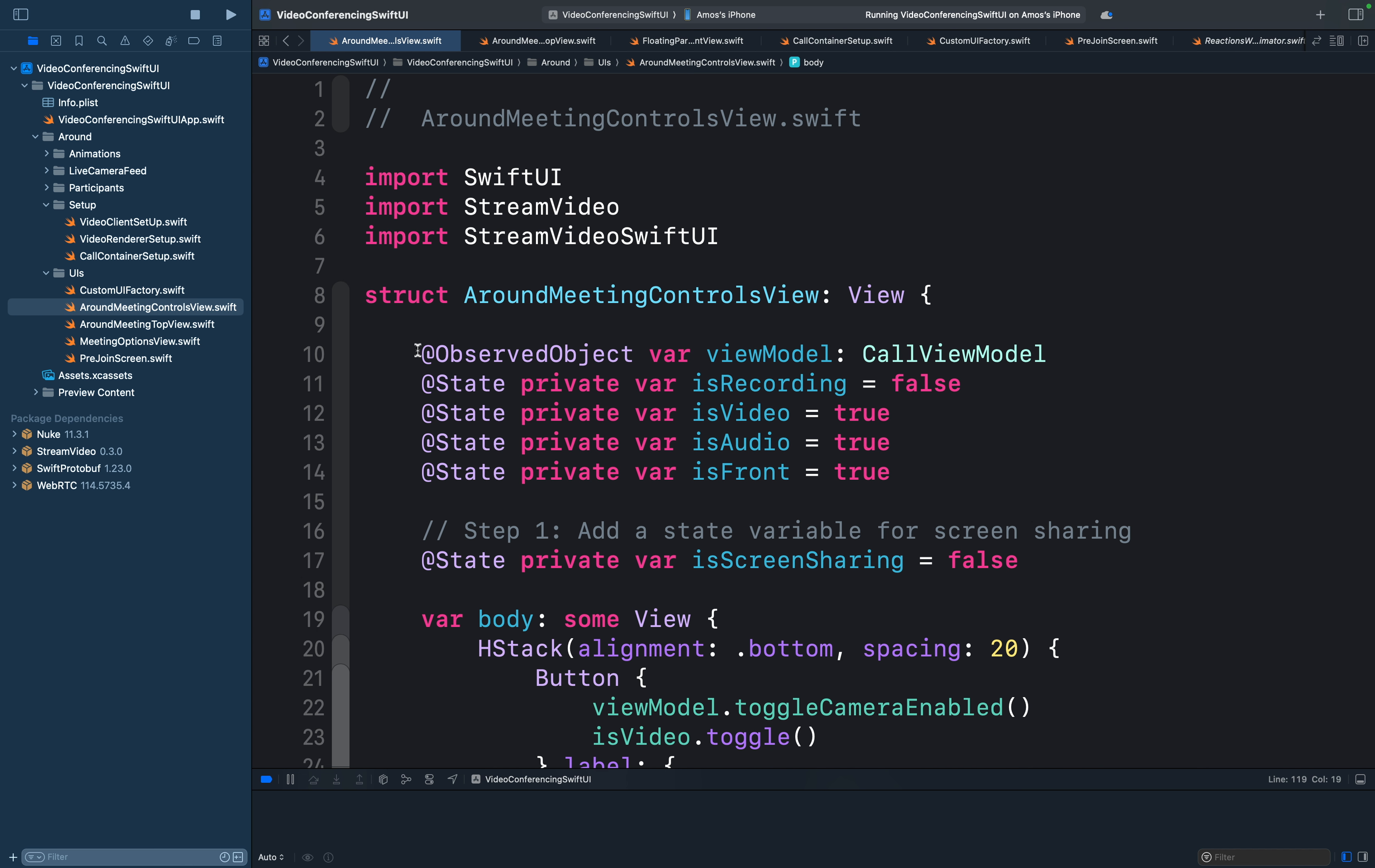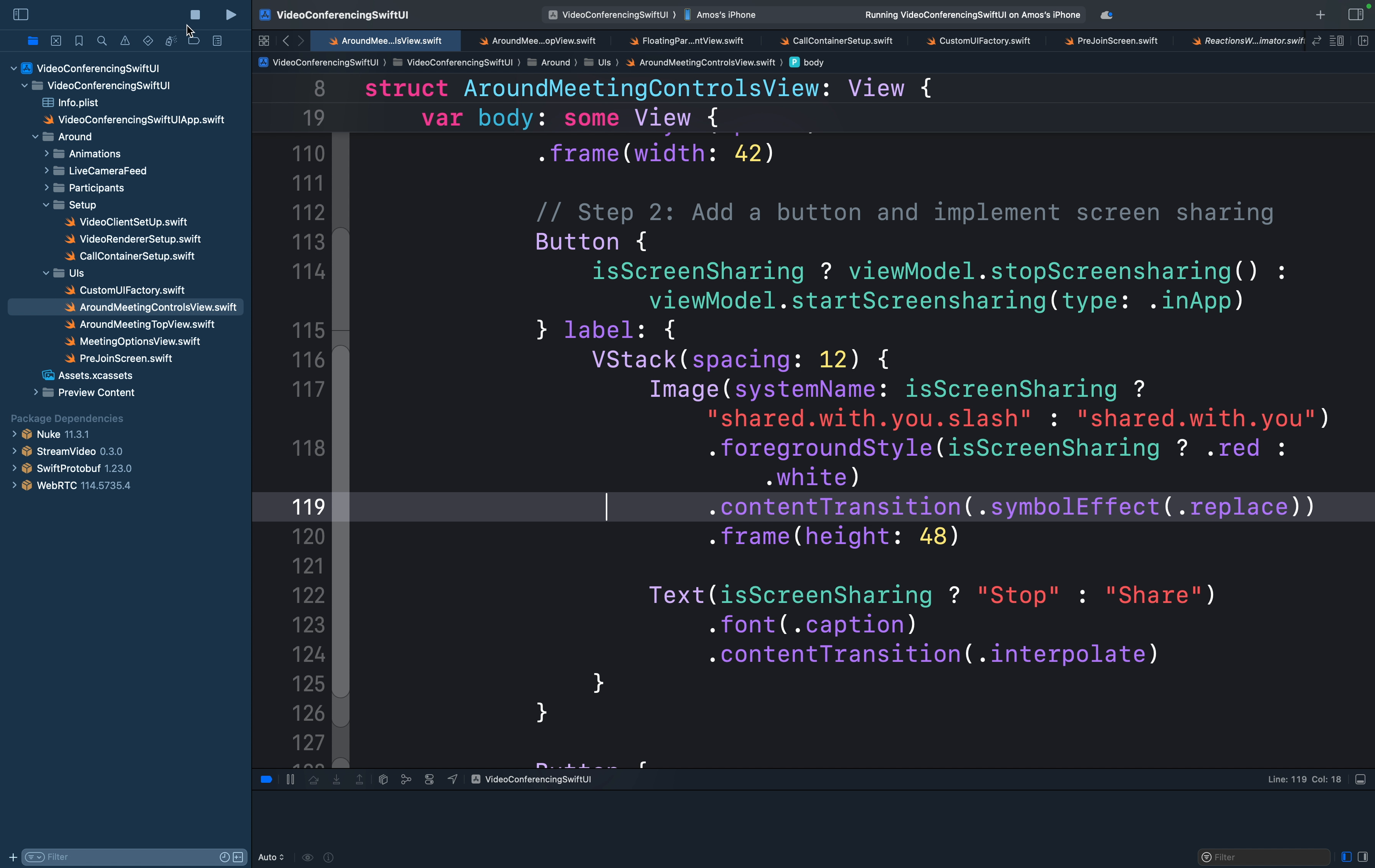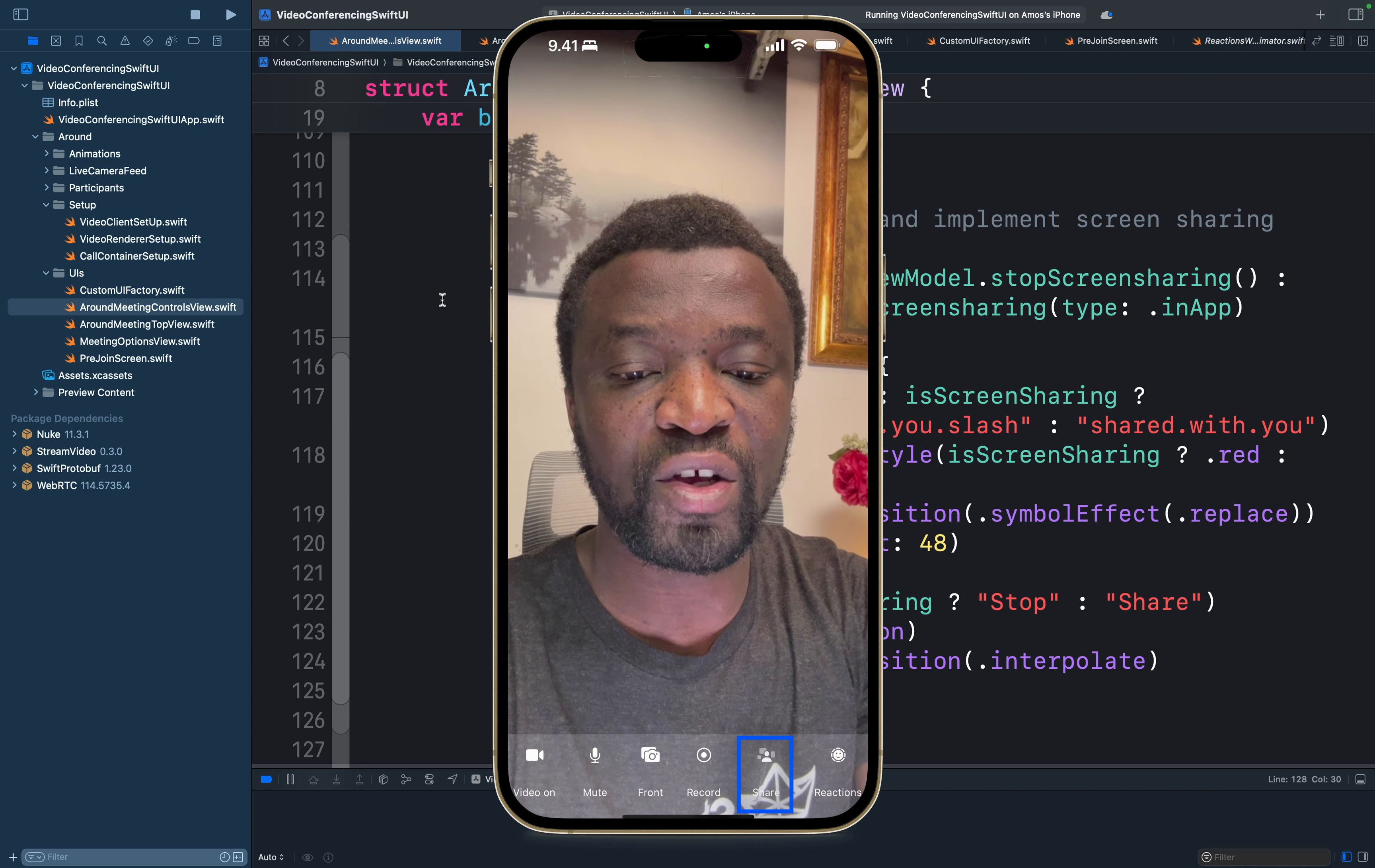We first create an instance of the SDK's call view model. Then we create a state variable to switch between when we are screen sharing and when we are not. Then we add a button to trigger the screen sharing. So let's run the app again. So I will tap to create a new meeting and set up audio and video and join the call. So you can now see from the call controls our fifth button is the share button.